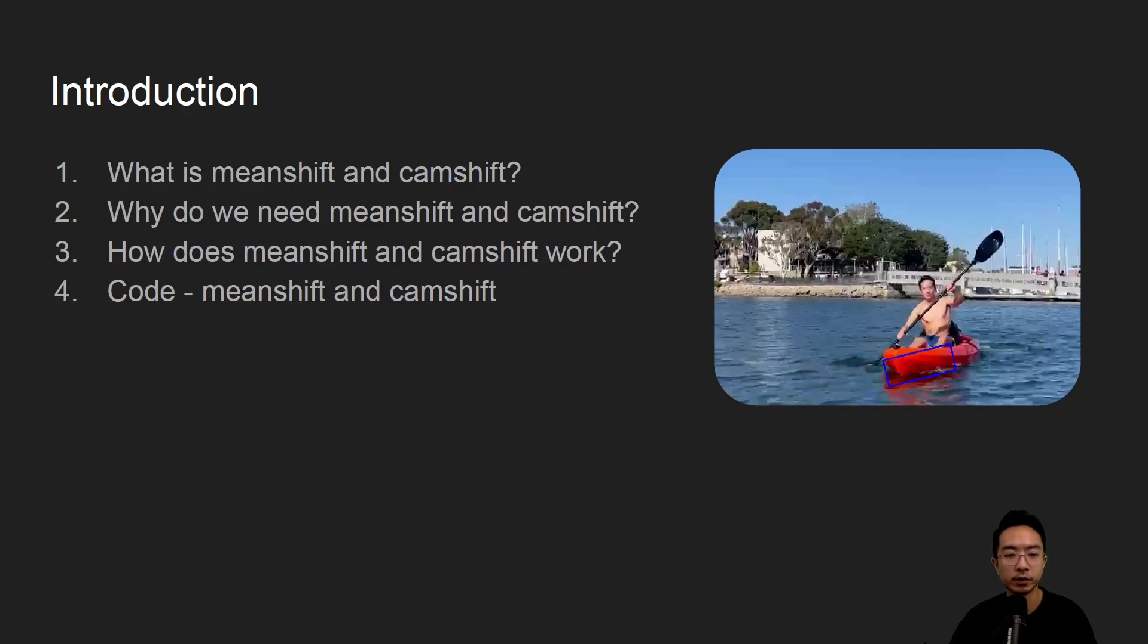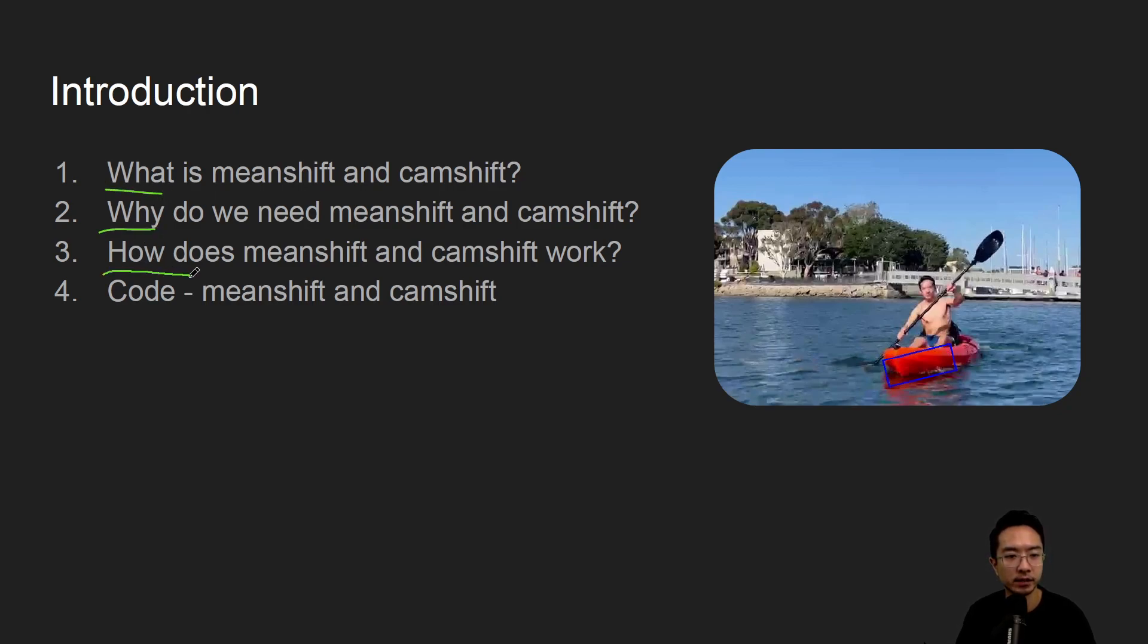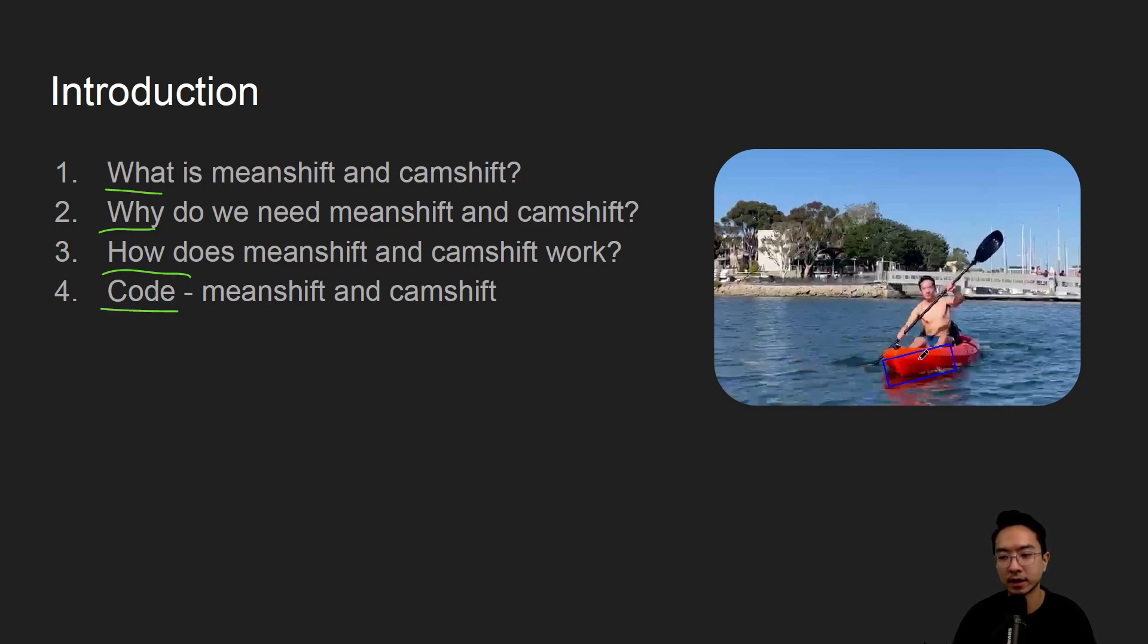In this video we're going to talk about mean shift and cam shift in OpenCV using Python. We will start off by saying what it is, why do we need it, how does it work, and jump right into a coding example. By the end of this video we'll see how we could track the kayak here on the right.